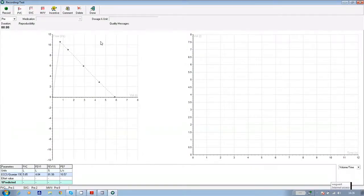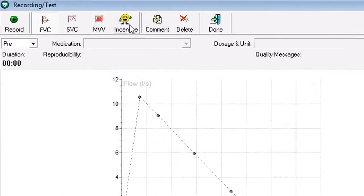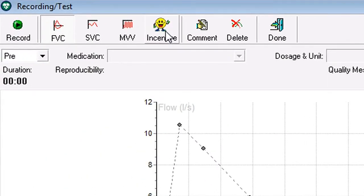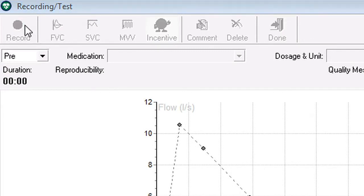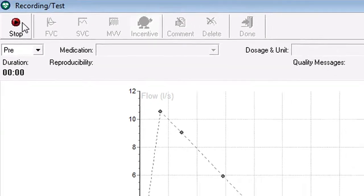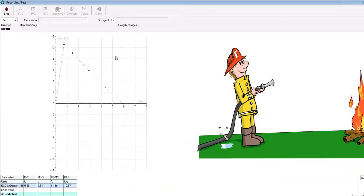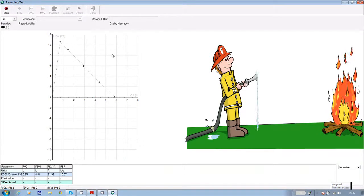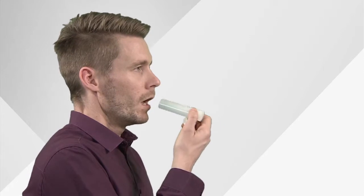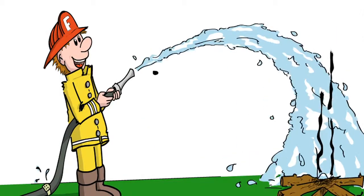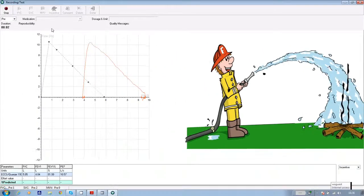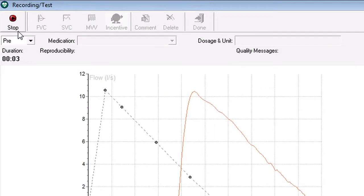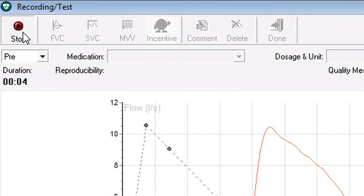If you want to give the patient an incentive to blow harder, click on the incentive icon at the top of the screen, followed by record. The patient should breathe in calmly as before, place the sensor in the mouth, and blow out as hard as they can. If they blow hard enough, as you can see, the fireman will put the fire out. At the end of the effort, click on stop.